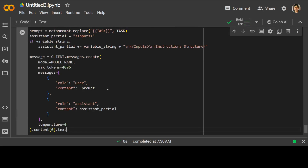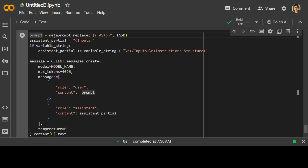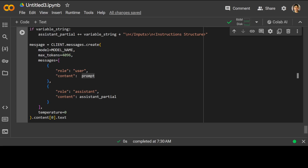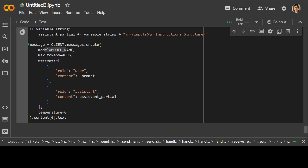Now let's insert this task into the meta prompt. What is happening here is that we have simply created a prime prompt from the meta prompt, replacing the placeholder string, then setting the system partial to inputs and variable. We haven't defined any variables. This is where we get the message back from the Anthropic client using the model, max tokens, and our prompt. Let me run it — this is going to take a bit of time since it's an API call.